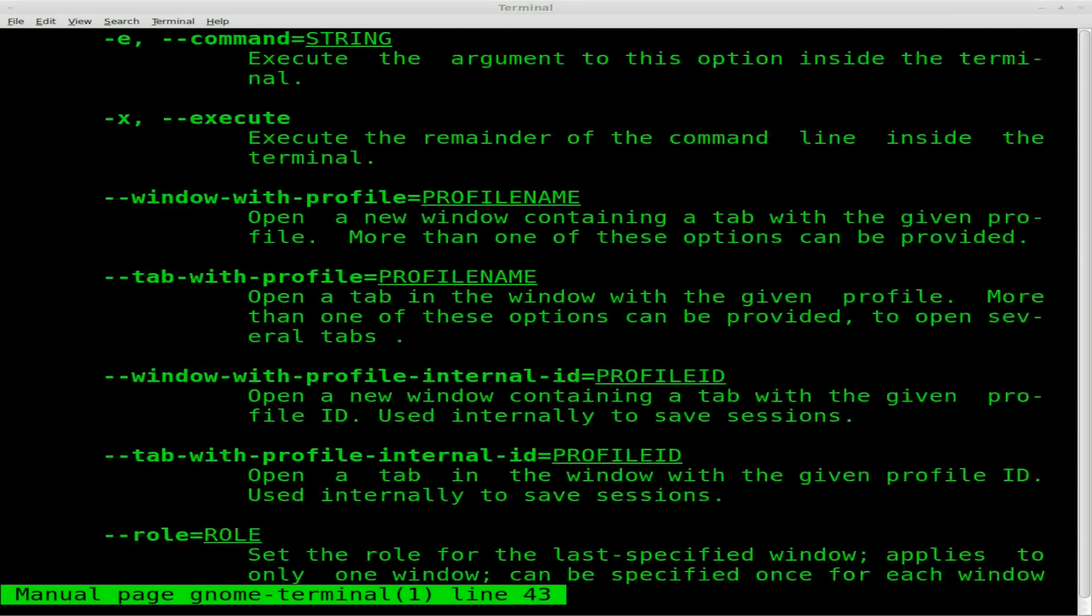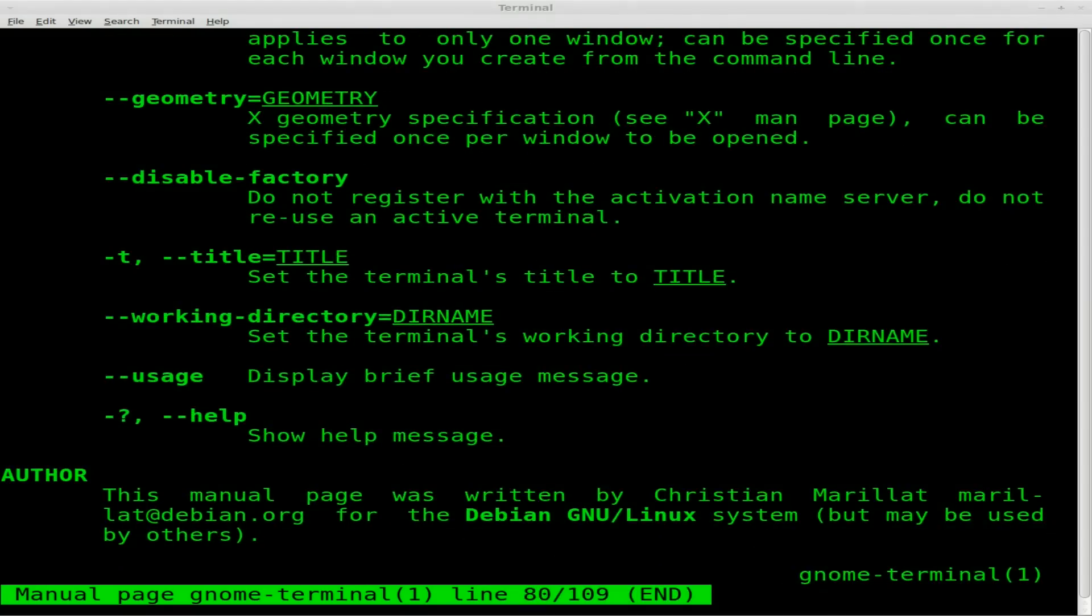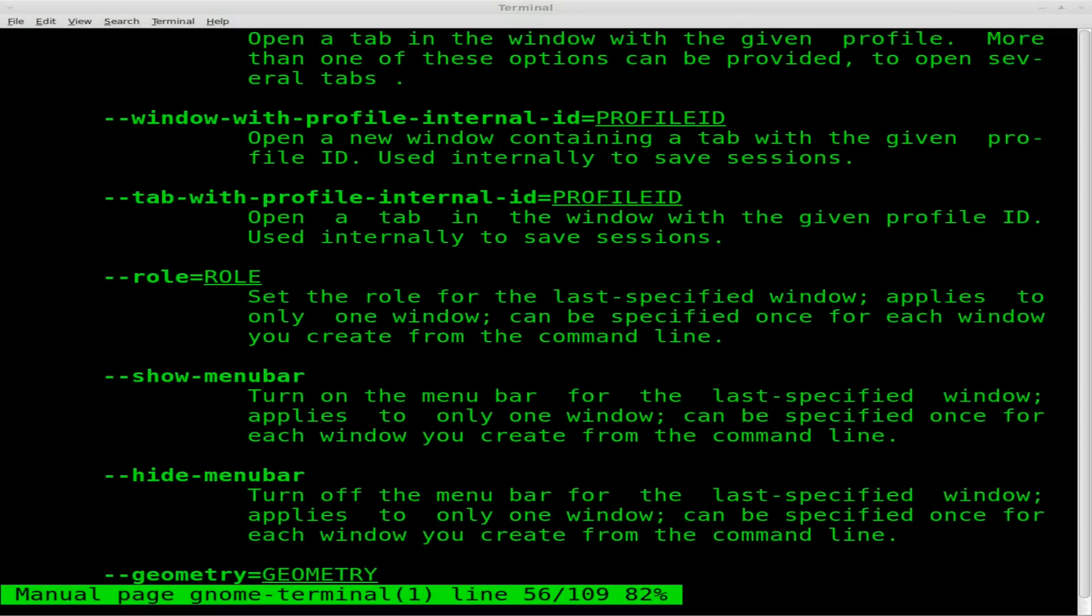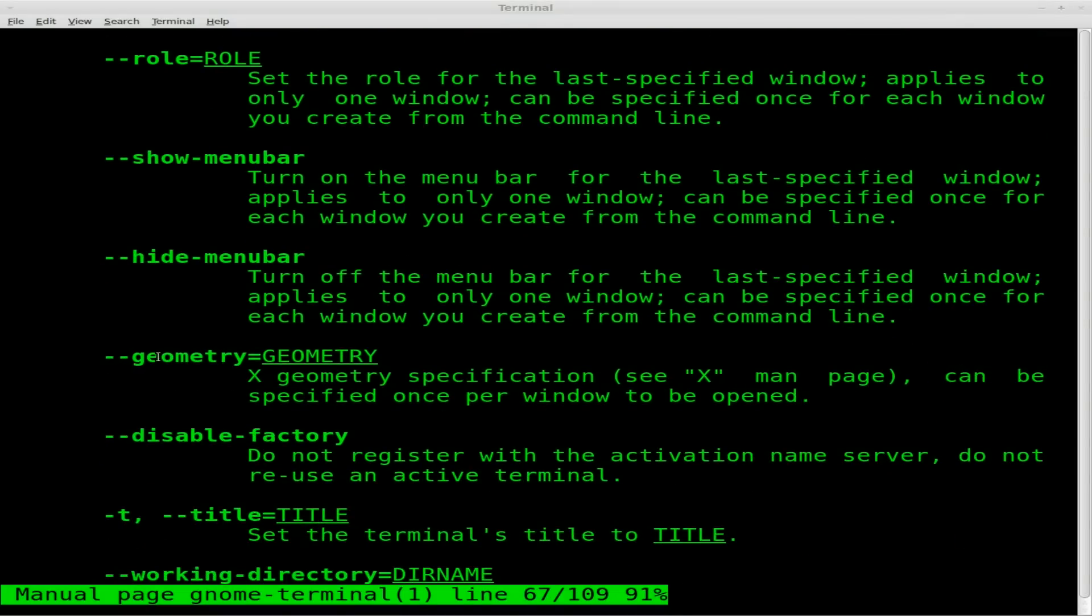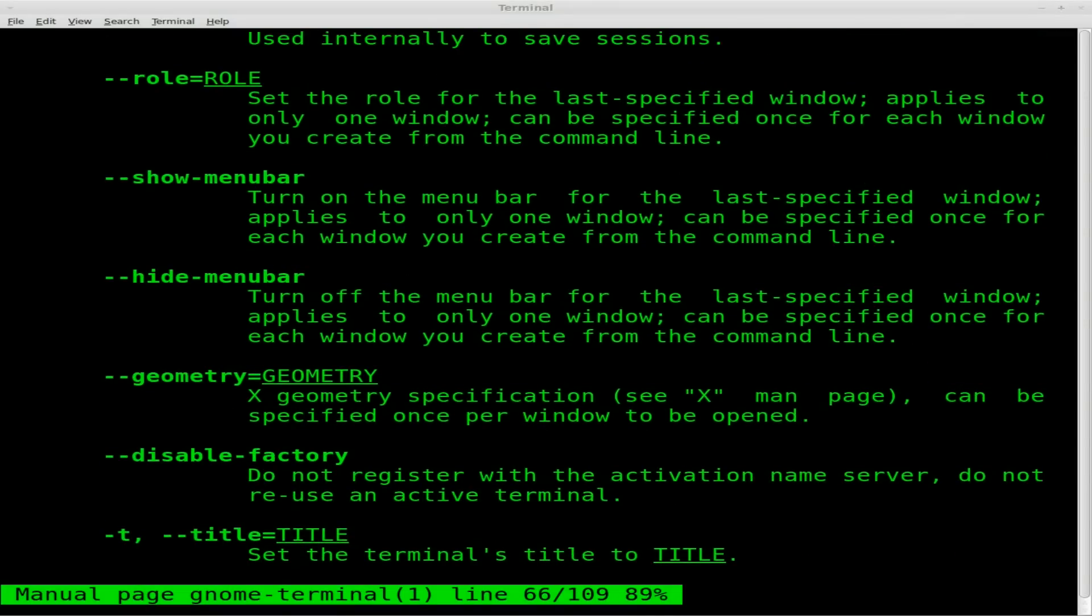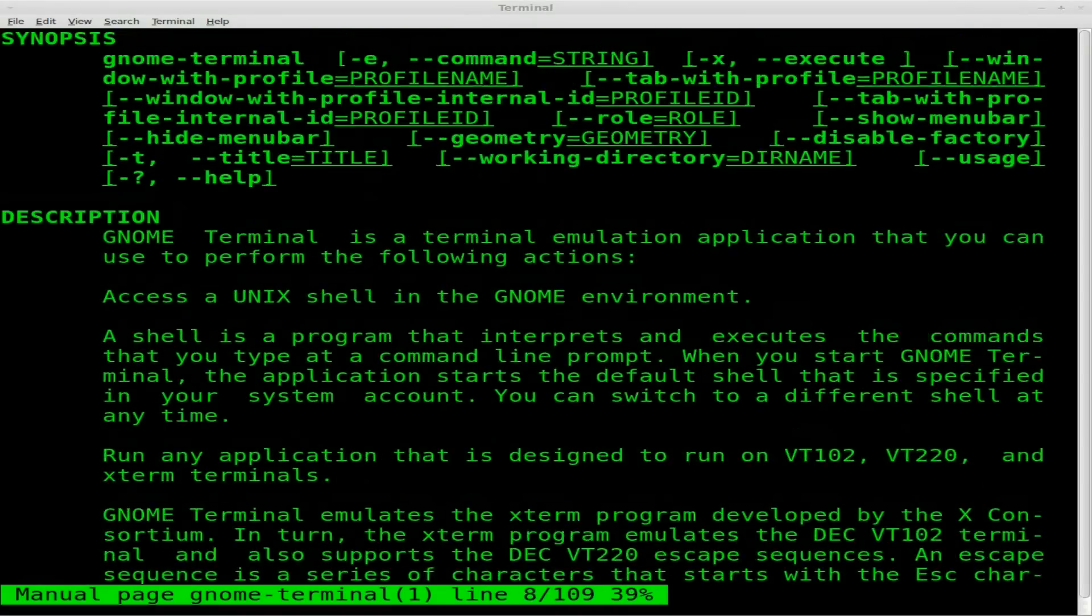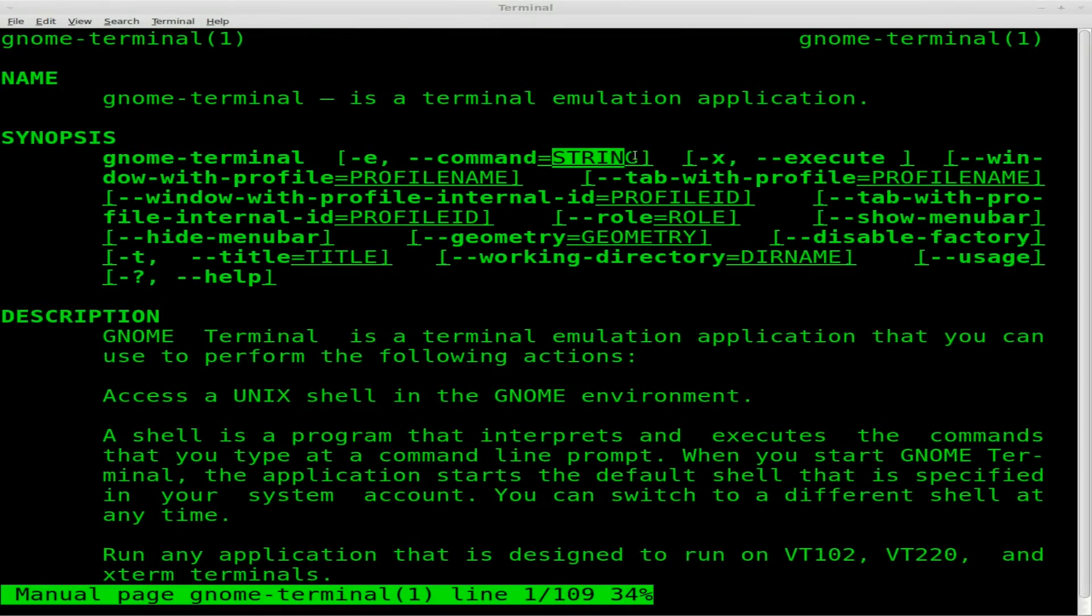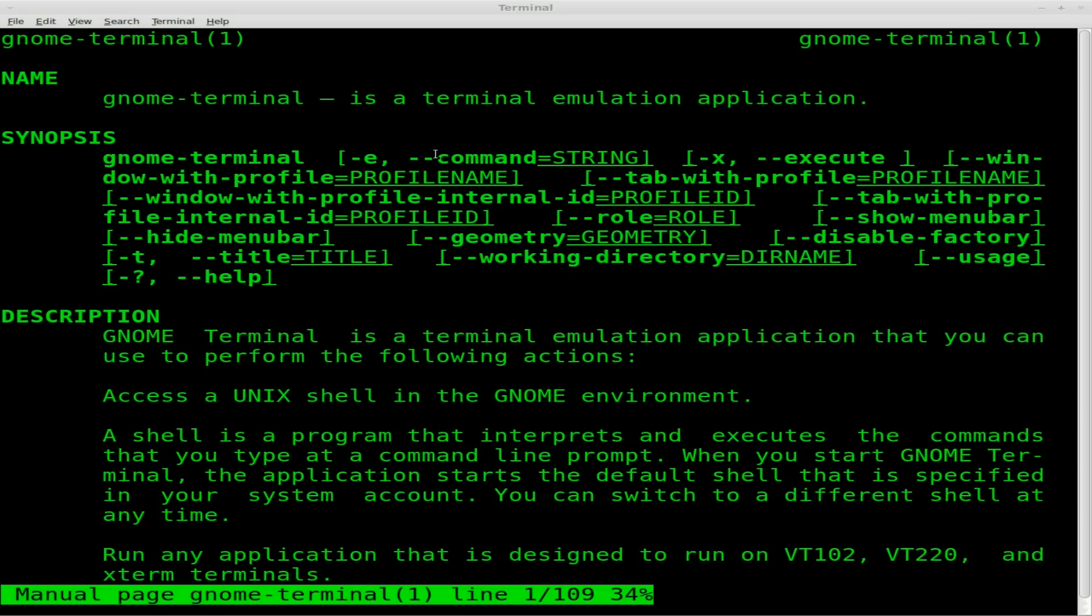Sometimes they're really long, and sometimes they're not. This one's relatively short. But you can see, you can do things like the geometry of the window. You can hide the toolbar. And it tells you all that stuff right in there, and it gives you a quick look at stuff right here. You can see dash E, or you can do dash dash command equals and the command you want to run. And then there's dash X for execute, which is different. And I used to know the difference, but I can't remember right now.